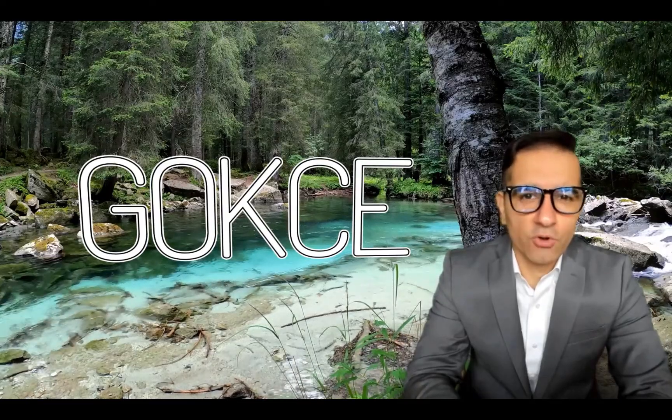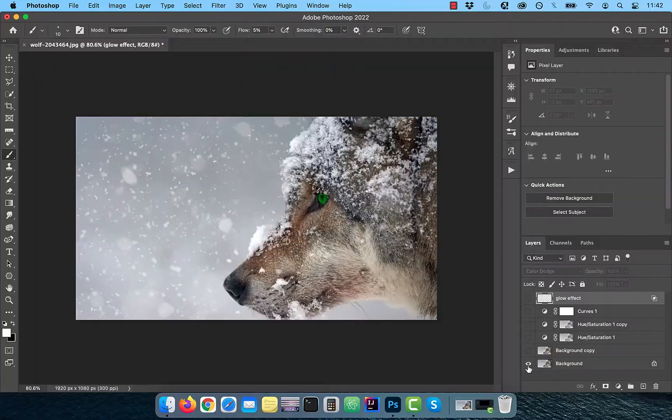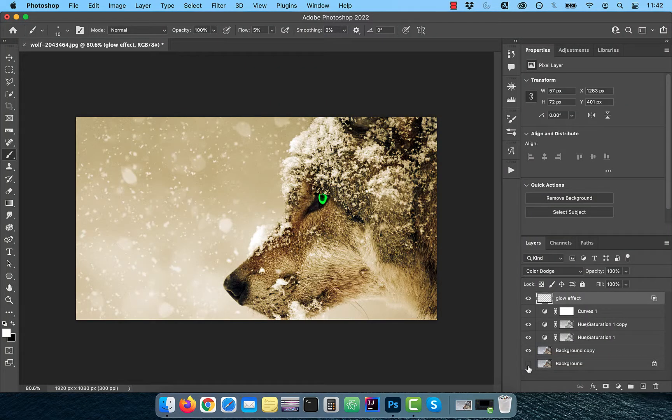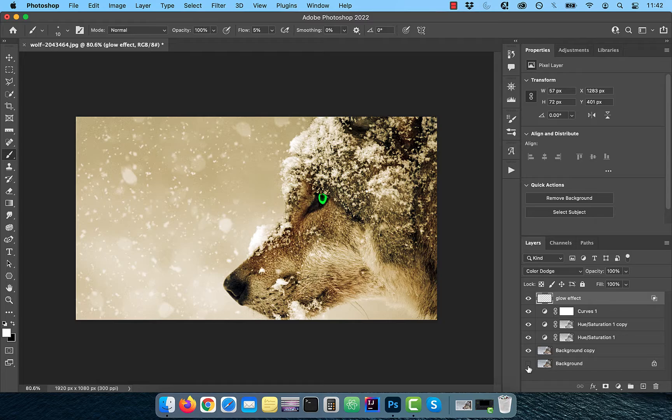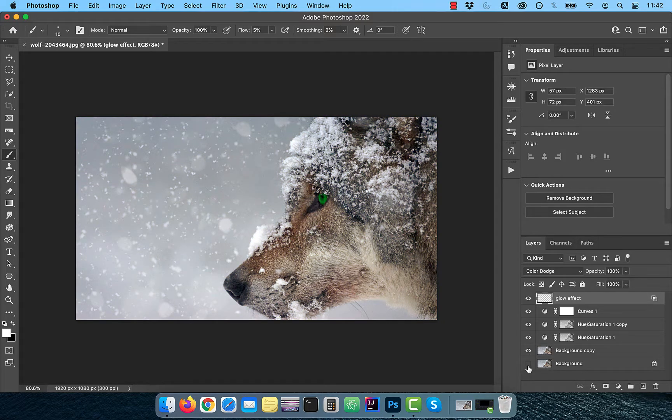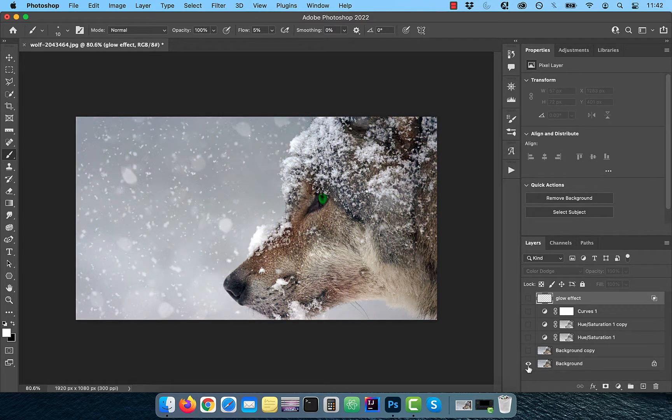Hi guys, this is Abhi from Gokche Design. In this video, you're going to learn how to apply a sepia tone effect in Adobe Photoshop.